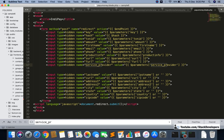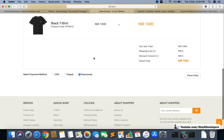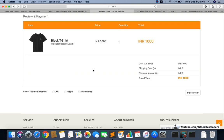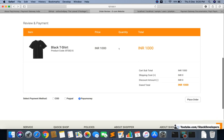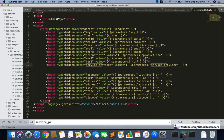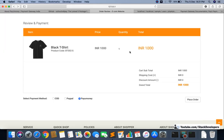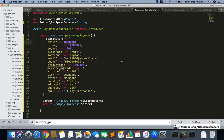Now we're going to test PayUMoney. I'll go back, refresh the page — the product is still in the cart — and click on PayUMoney and place order. Note that since we gave dummy parameters, those dummy values like the 1200 amount and the static order ID will be used, not the actual cart product.